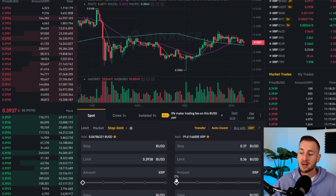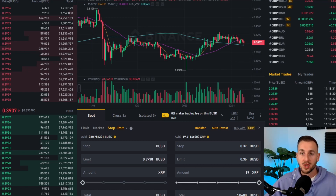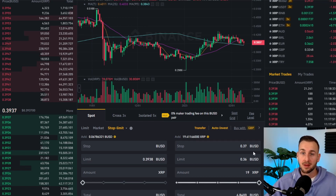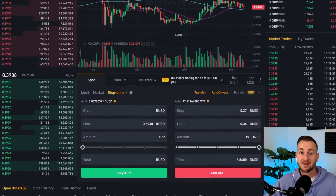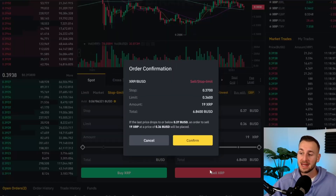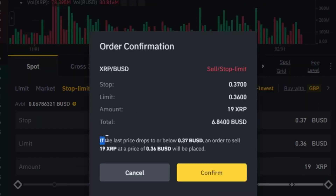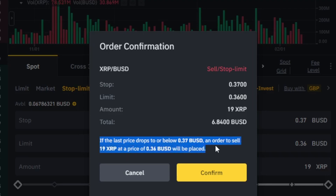Then use the sliding scale to determine how much Ripple you're selling at that price. So on screen we have a 37 cent stop price — if the market comes there it will place my limit order at 36 cents. Click 'Sell XRP' and you get a confirmation message: 'If the last price drops to or below 37 cents, an order to sell 19 Ripple at a price of 36 cents will be placed.' Then click confirm.